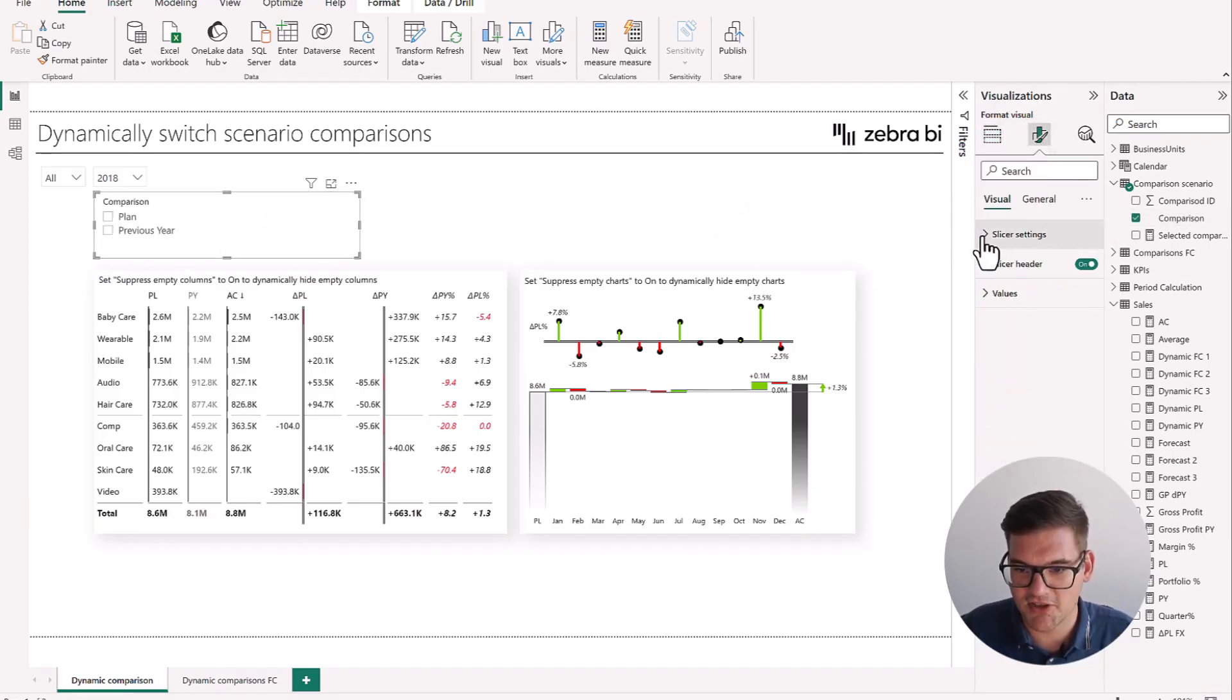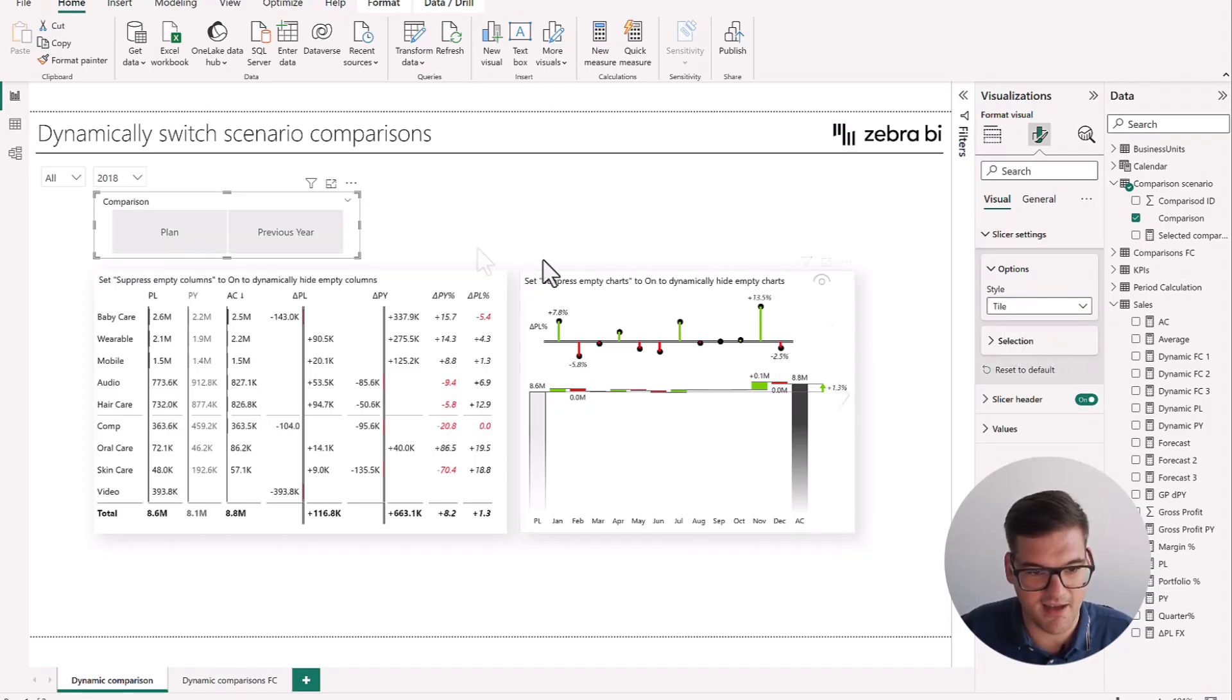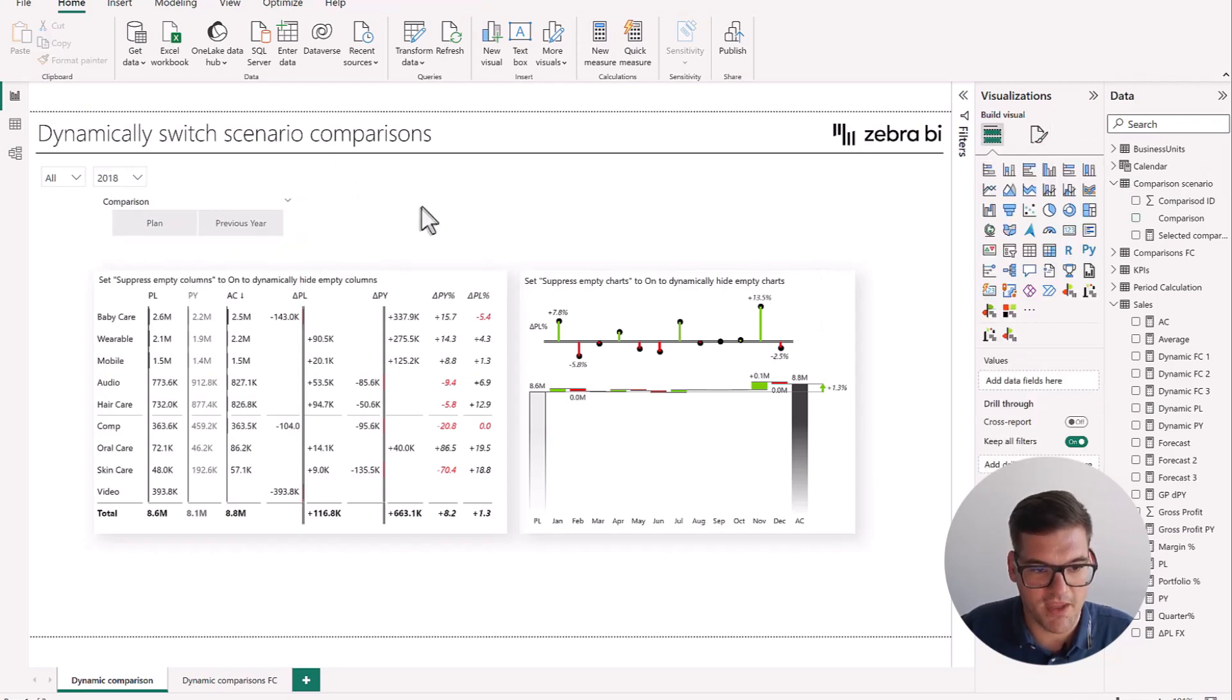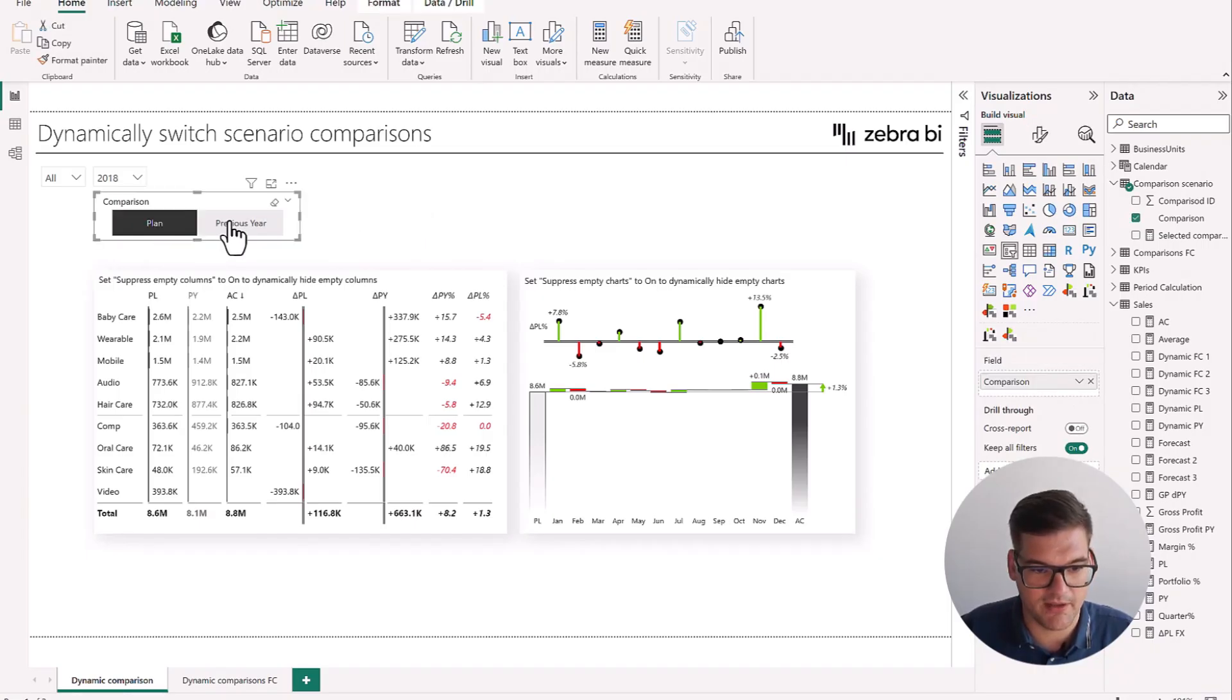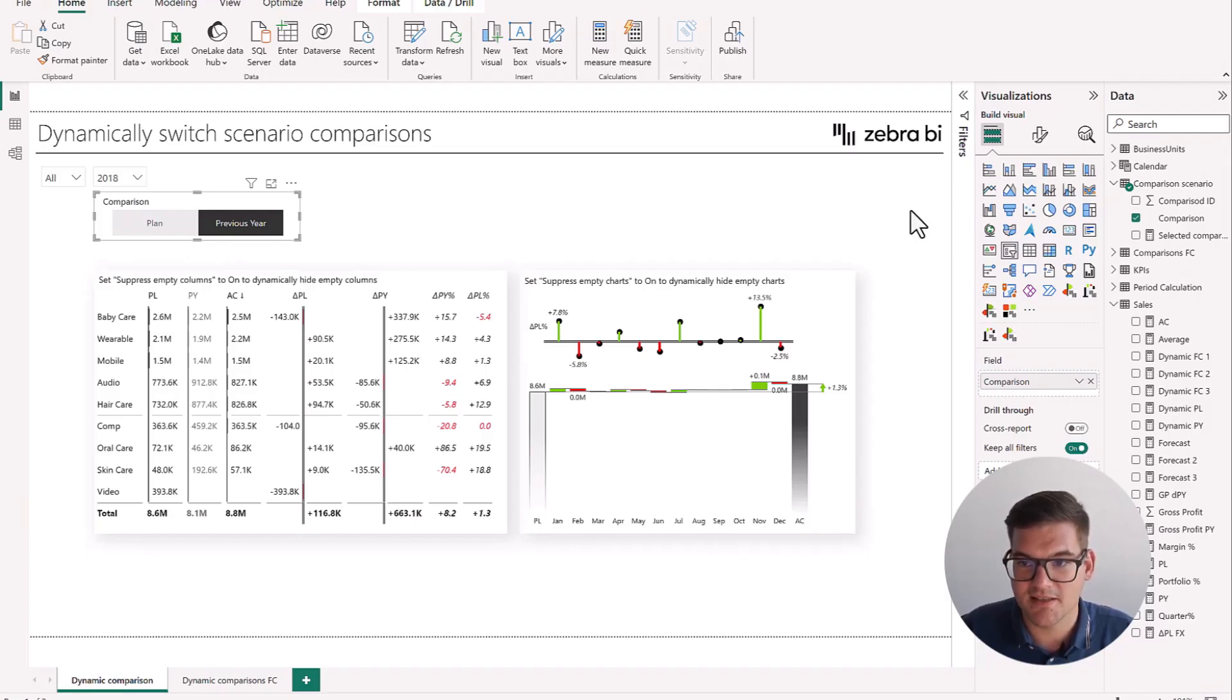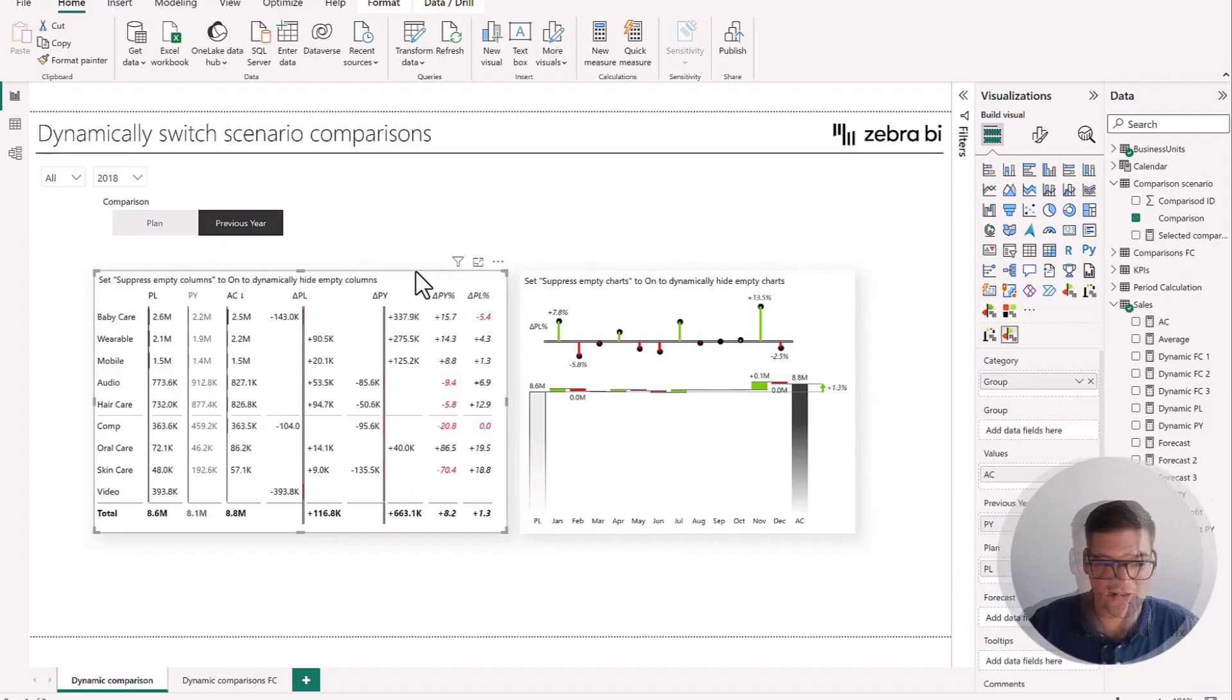We can just change the slicer settings, not to be a vertical list, but a tile. I think this would look better. Make it a little bit smaller. And there we go. So now that we have this, if we pick one or the other, of course, nothing happens because we don't have our measures in our visualization. So let's change this.